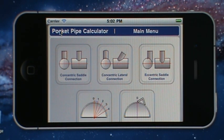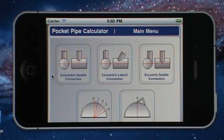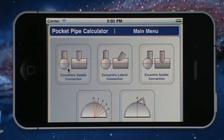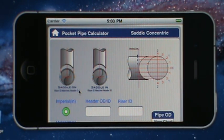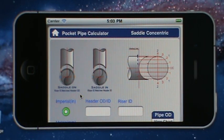Welcome everybody to the Pocket Pipe Fitter Calculator tutorial. We're going to cover the Lateral Pipe Calculator available on iTunes. Today we're going to go over the concentric saddle connection and show you how easy it is to calculate the ordinate layout so you can make a proper saddle connection.